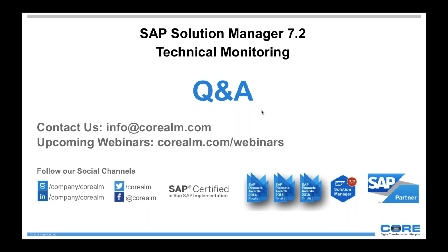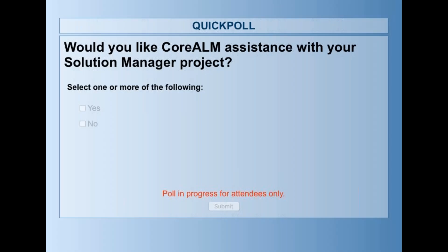We've run out of time, so thank you Donik and thank you everyone for attending today's webinar. This is the first in a series of webinars discussing topics regarding SAP Solution Manager 7.2. You can view our next webinar at corealm.com/webinars. We really appreciate your presence, and if you have any questions feel free to contact us. You'll also receive a follow-up email with a link to view today's webinar. If you need Core ALM assistance with your Solution Manager project, please use the poll to flag yourself so we can follow up after the webinar.